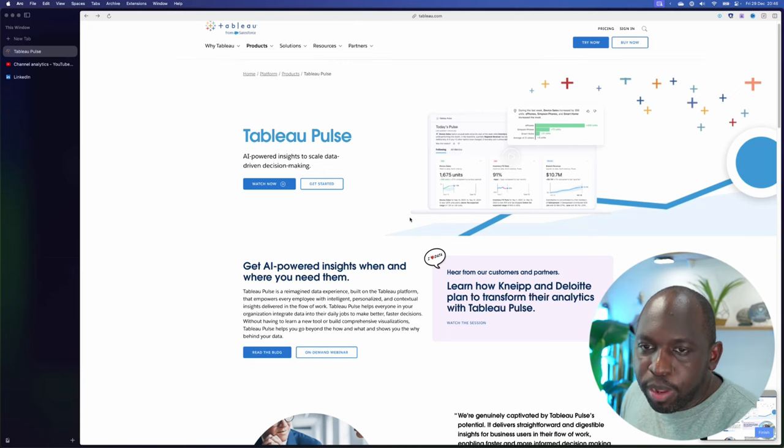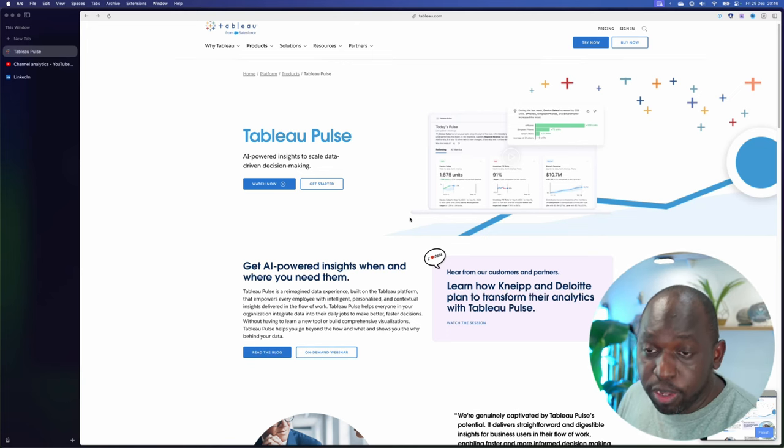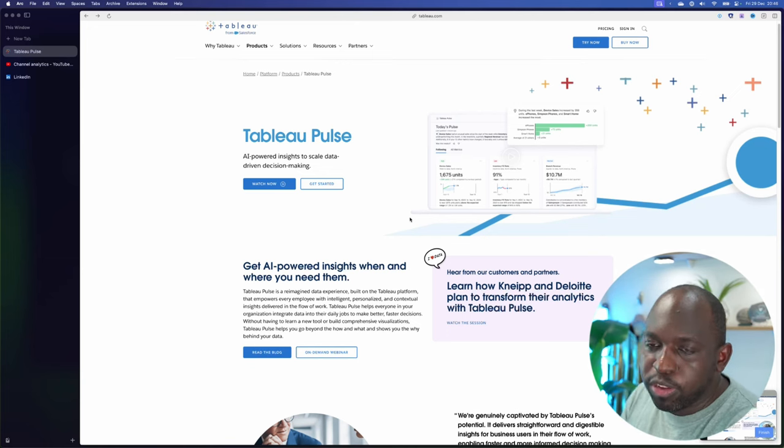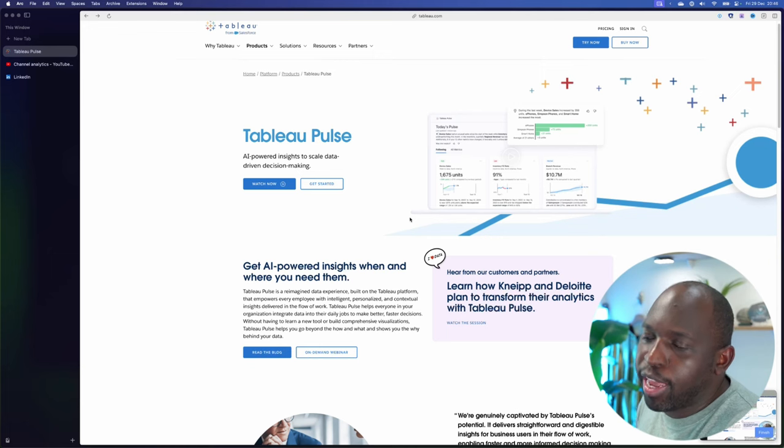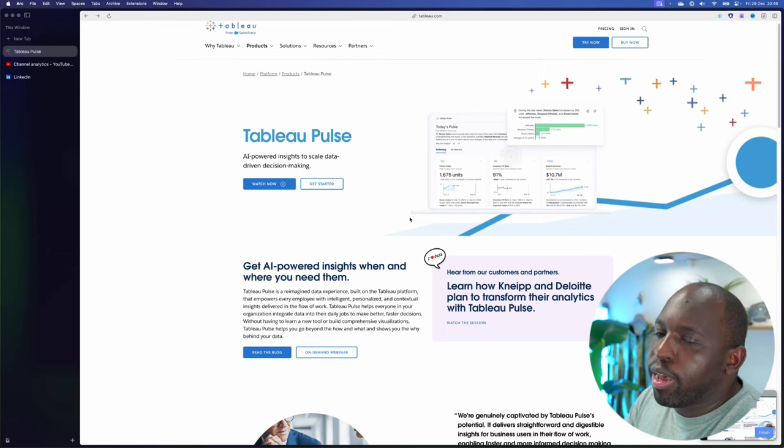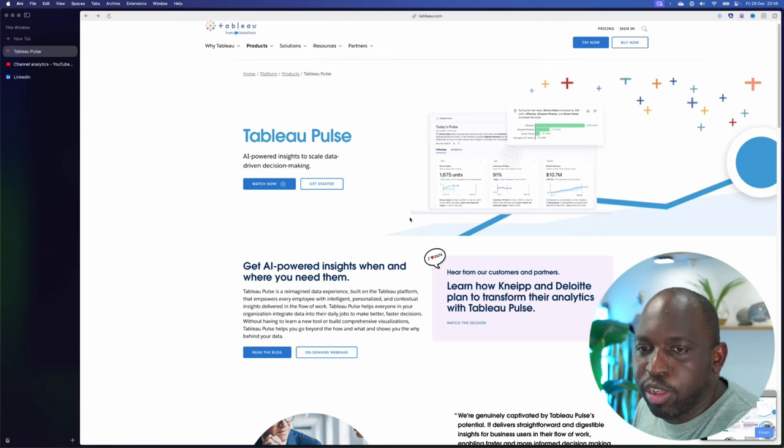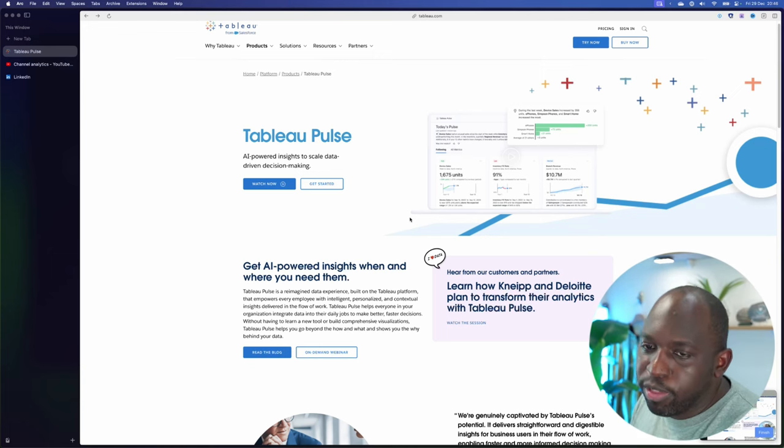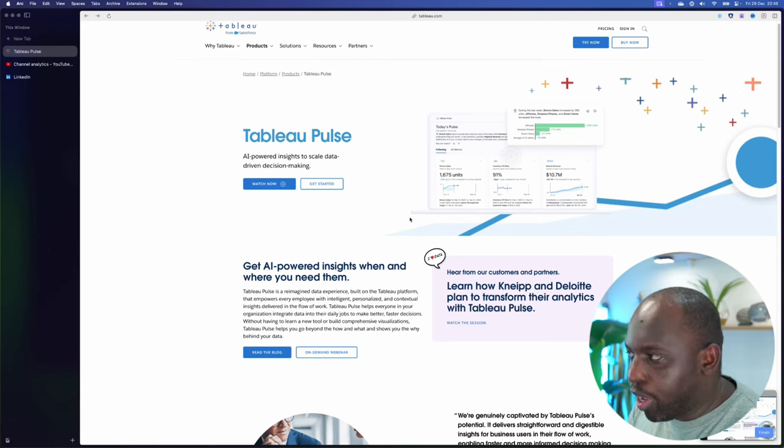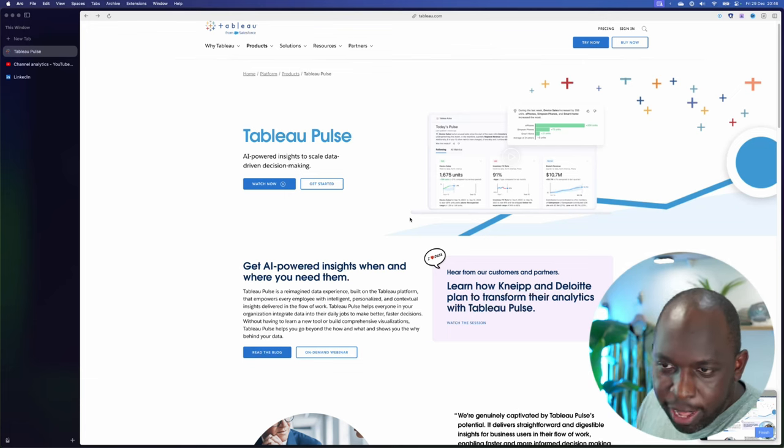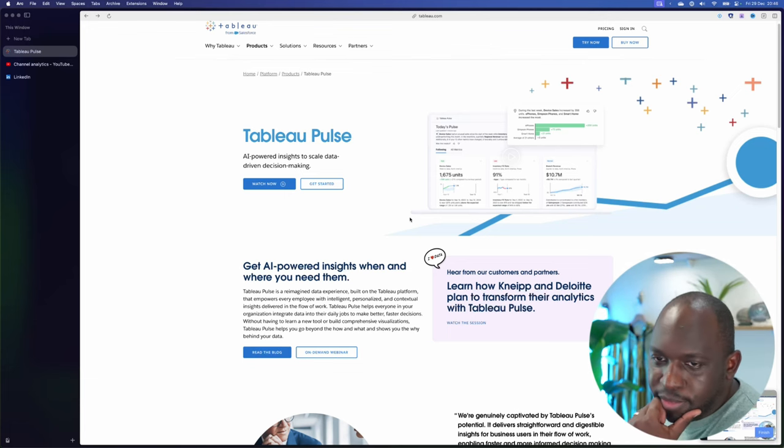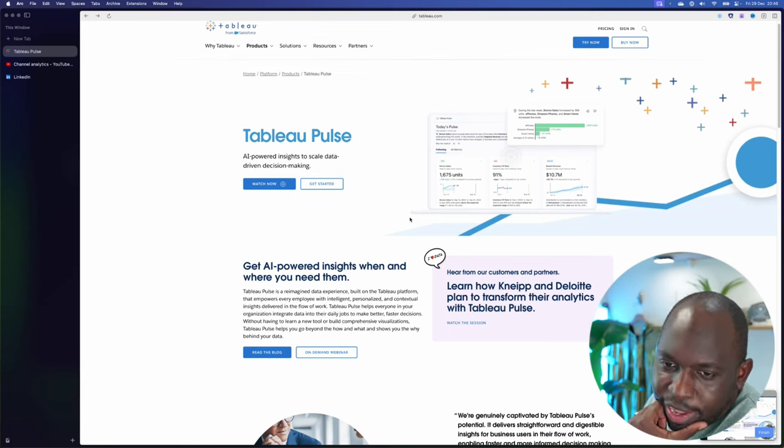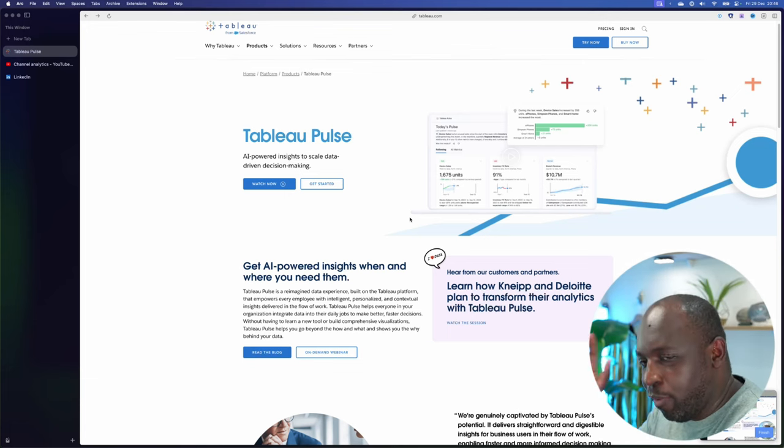And so I'm kind of looking to people and customers who are using Tableau Pulse to say, Hey, we found that this works really well. And hopefully over the coming months, we'll find that answer. We'll be able to get to the bottom of that.